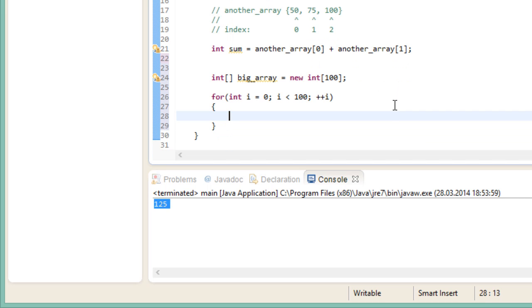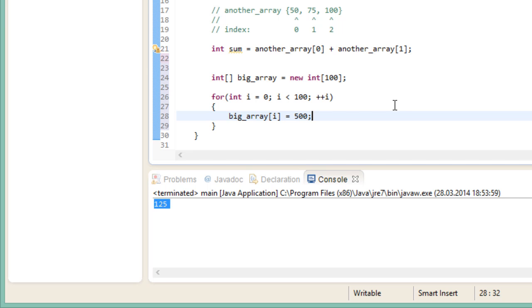First we create our for loop like usual. We want 100 iterations, because we have 100 elements in our array. And during every execution of this for loop, the variable i gets increased by 1. So i is essentially our index variable for the array.